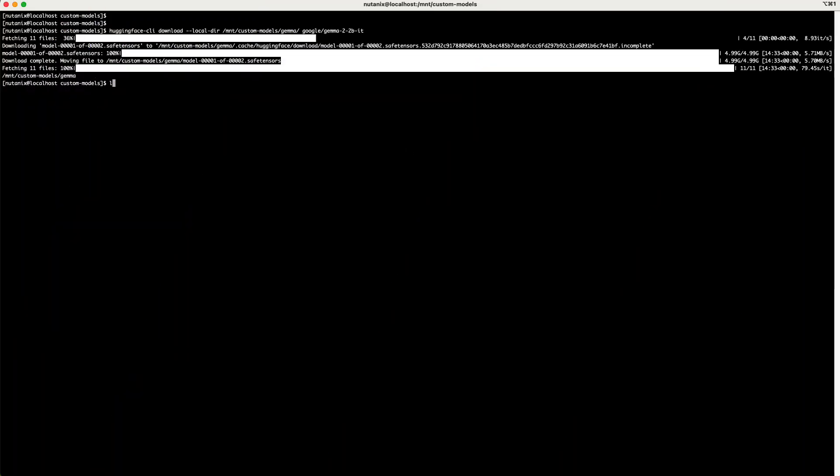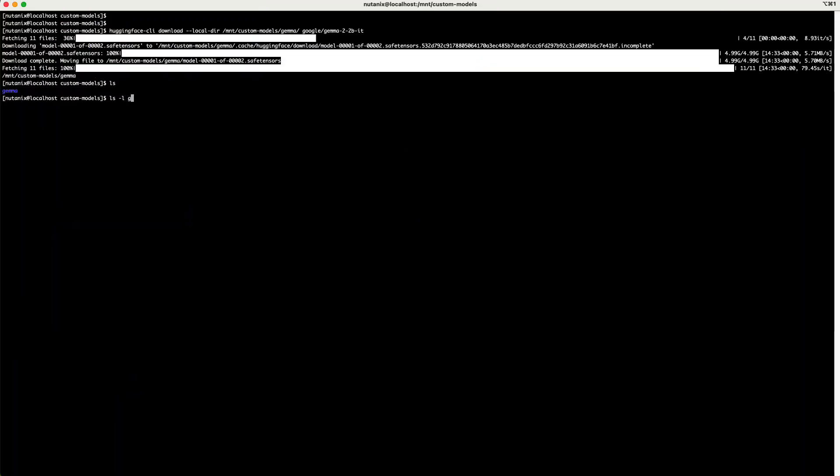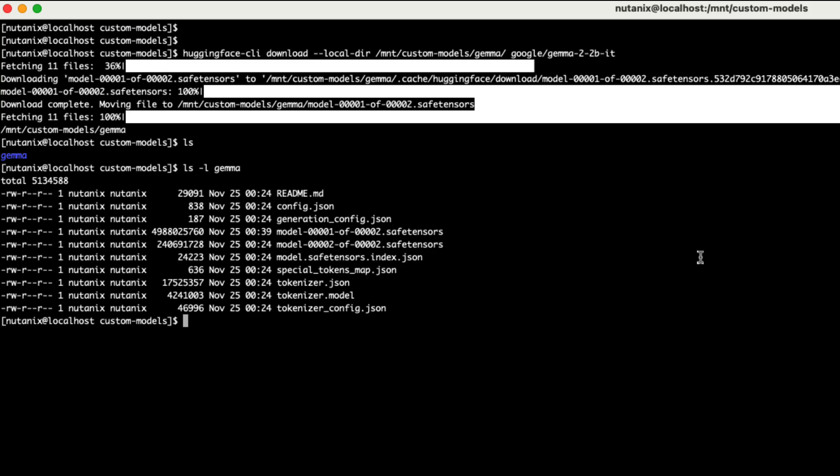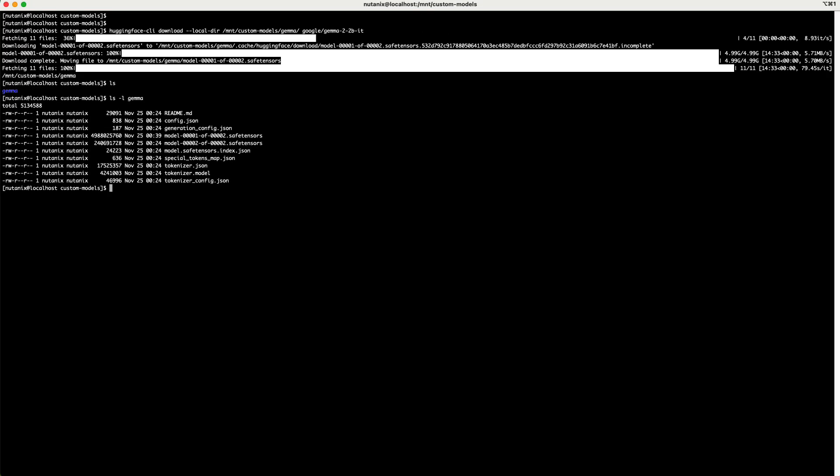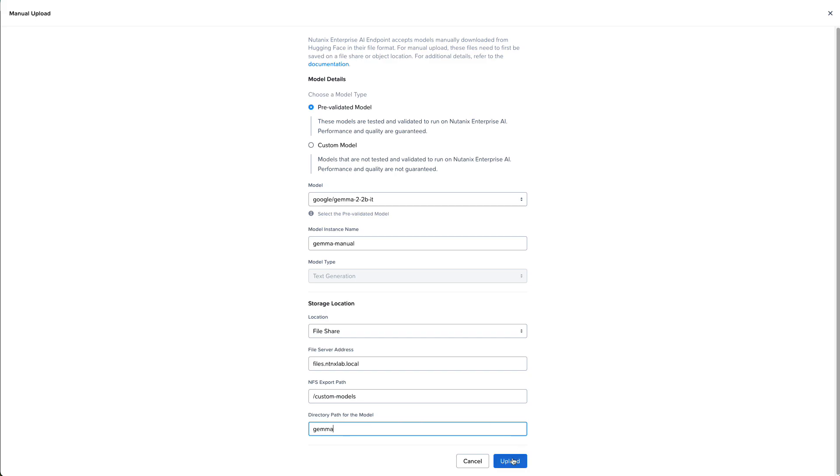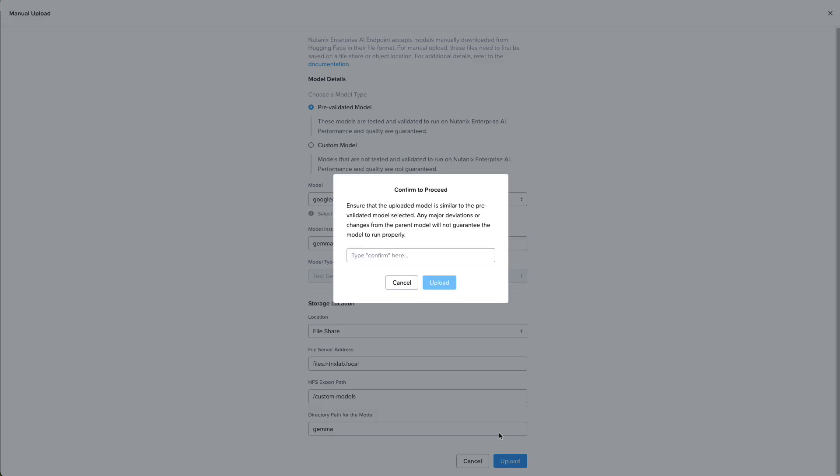Once the download is complete and is now on our file share, we can see all the model files. Now we can come back into Nutanix Enterprise AI and specify that directory path that we created, the gemma directory path which contains our model files, and we'll click on upload.